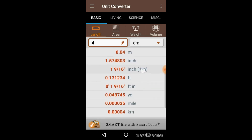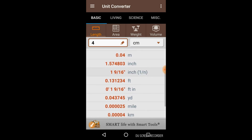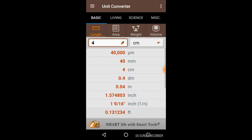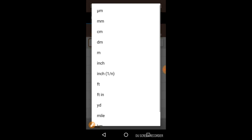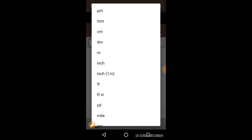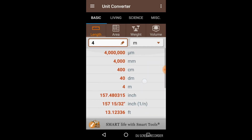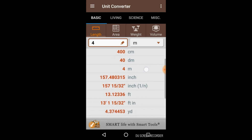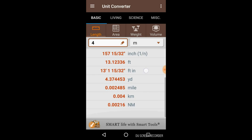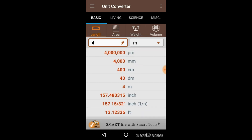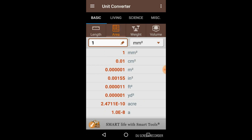4 centimeters equals 40 mm, 0.4 decimeter, 0.04 meter, and so on in inches and other units. You can also change the unit — for example, from Centimeter to Meter. Now all the units have been converted with respect to 4 meters.